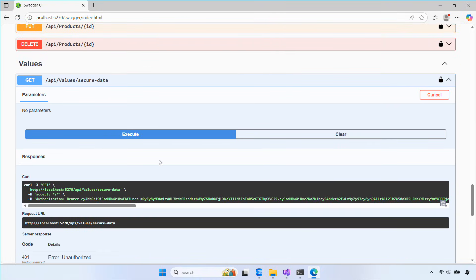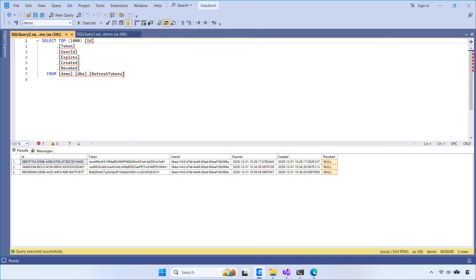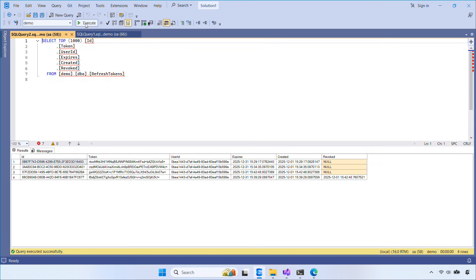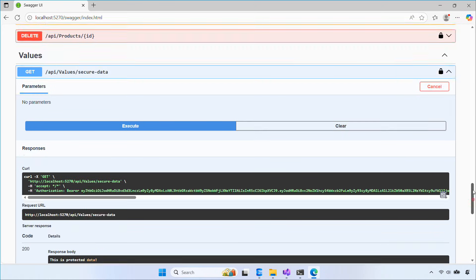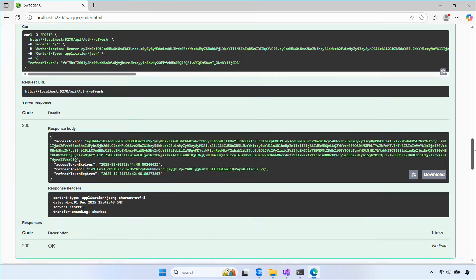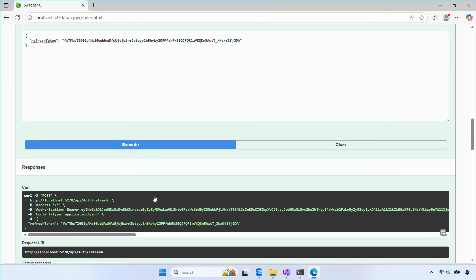You can also open SQL and check the RefreshTokens table. You'll see a new row created every time you log in or refresh the tokens. If you try to reuse an old refresh token, you'll get an error because we revoked it.